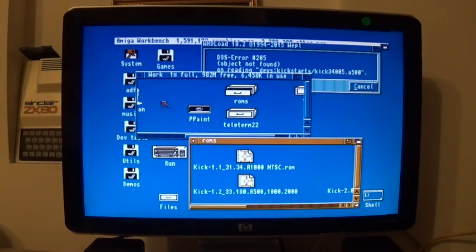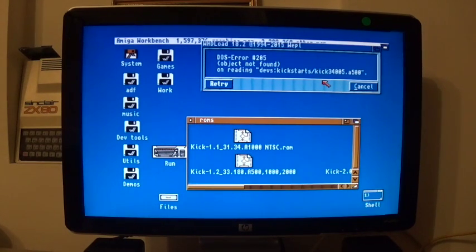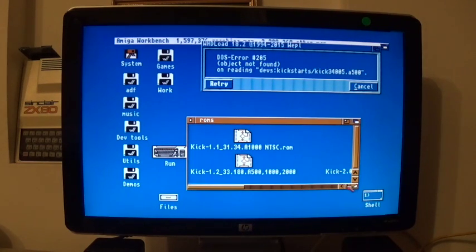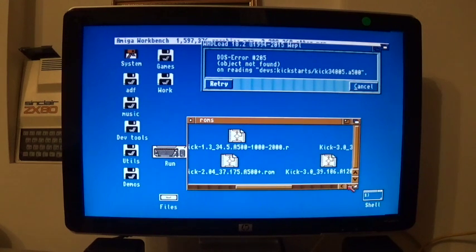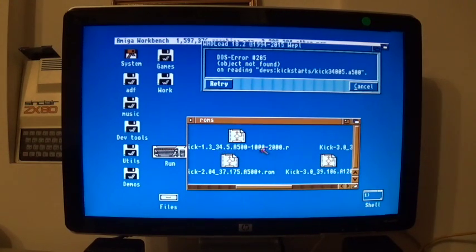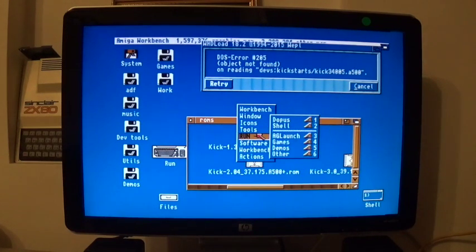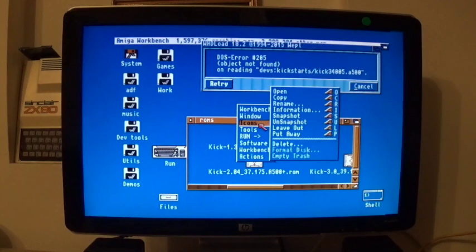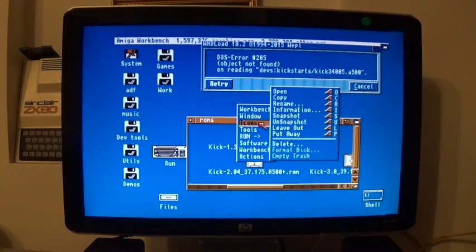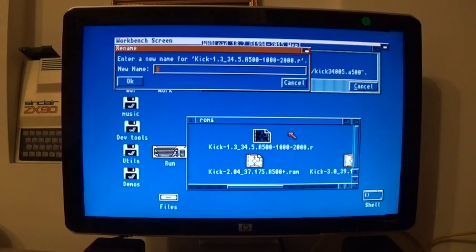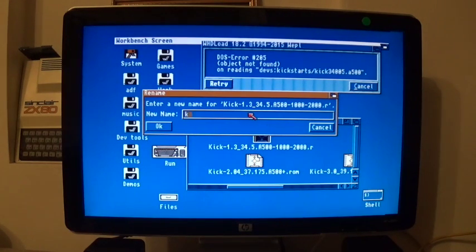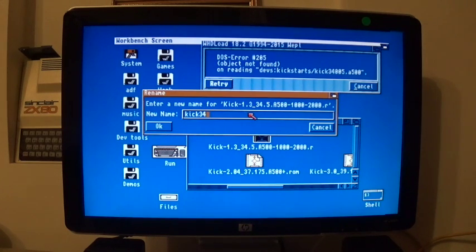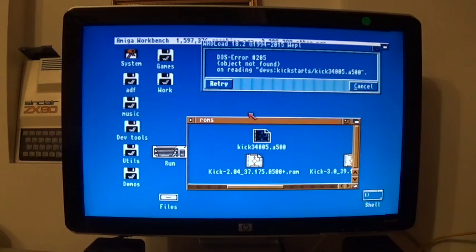So here we have a collection of emulator ROMs, so it's asking us for 3.4 for an A500. So I suspect it's that. 3.4, it'll be that one. So what we'll do is we shall rename it whatever it's asking for, which is kick 3.4.005.A500.